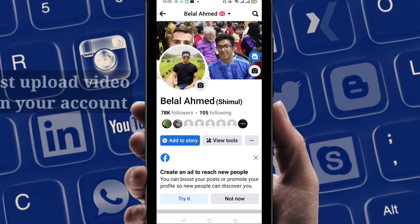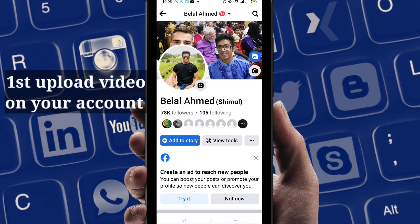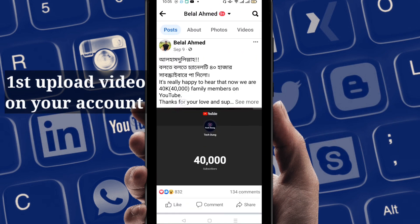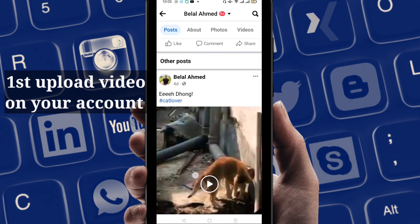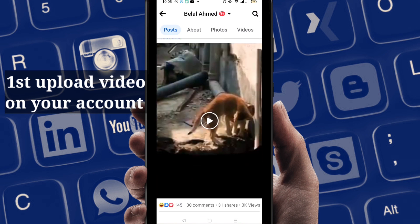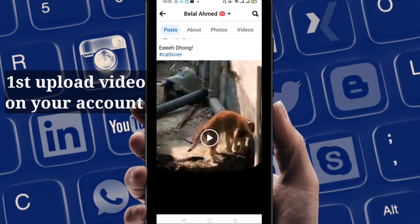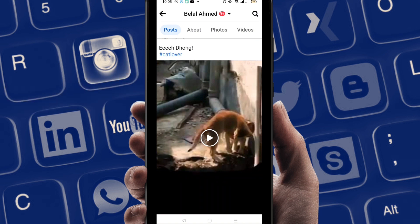First of all, what you have to do is upload a video on your account. You can see here that I have uploaded a video. If you upload a video on your account, you will get this option. Next, I will show you how you can enable it and apply for getting it.